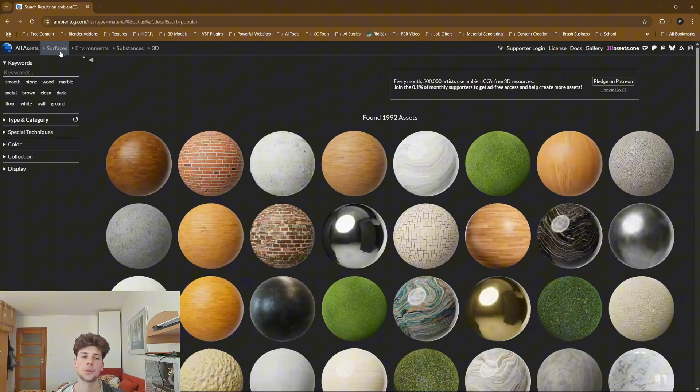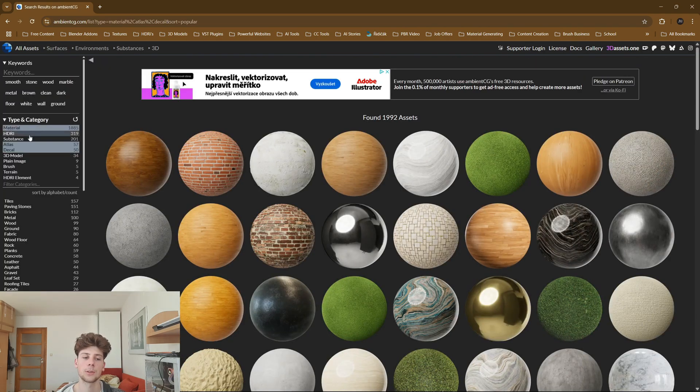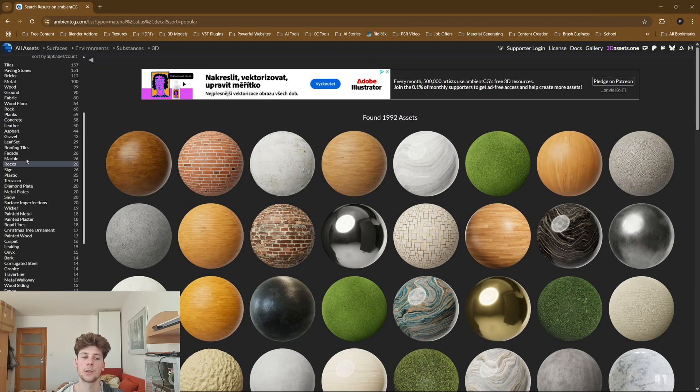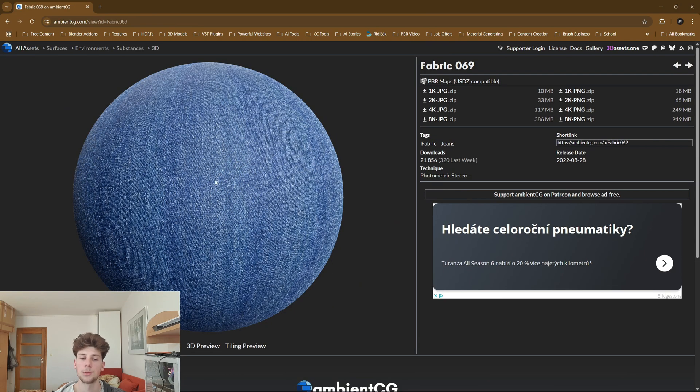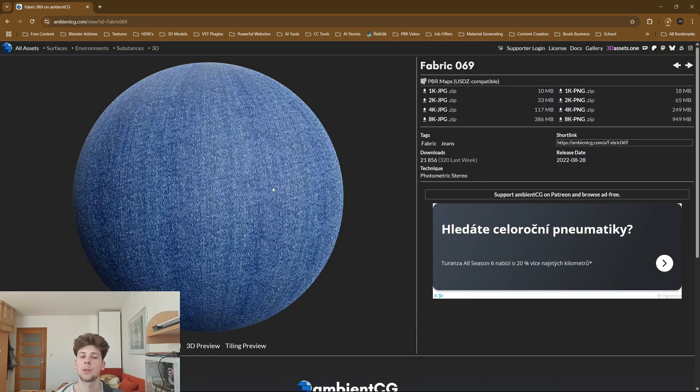Let's go to surfaces, open the categories, and find fabric material. I like this one, so I'm gonna download the 8K version because I'll be doing a close-up render.